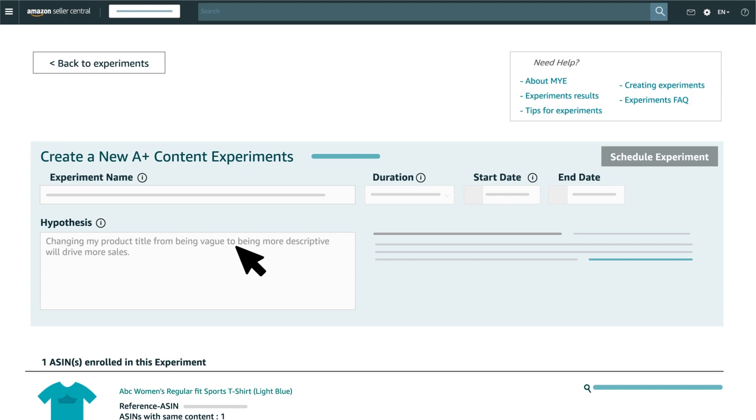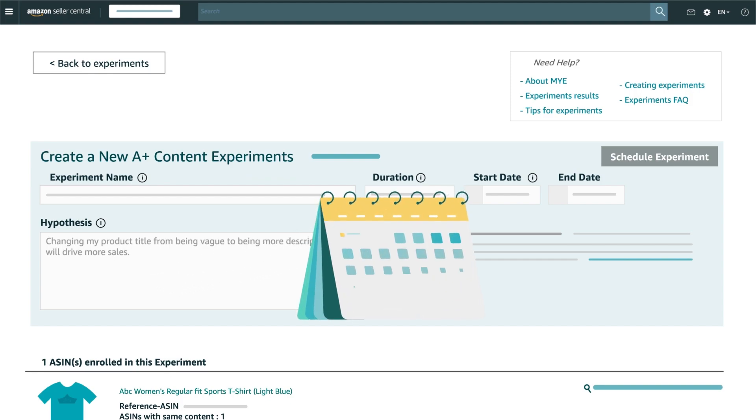Next, specify the duration for your experiment. Experiments can run from 4 to 10 weeks, but for more accuracy, Amazon recommends running your experiment from 8 to 10 weeks.